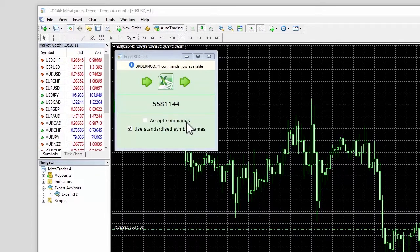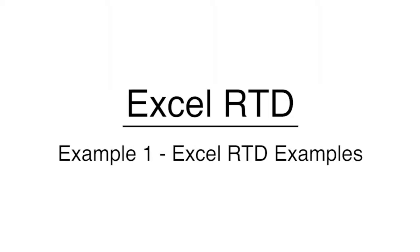There are three example spreadsheets provided with the user guide. Example 1: Excel RTD Examples.